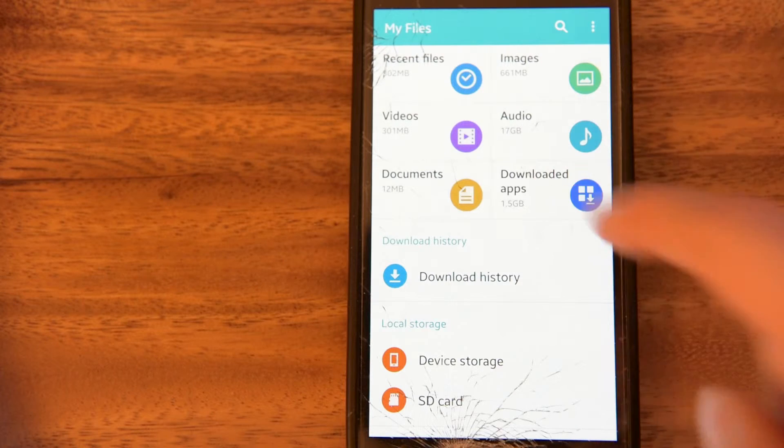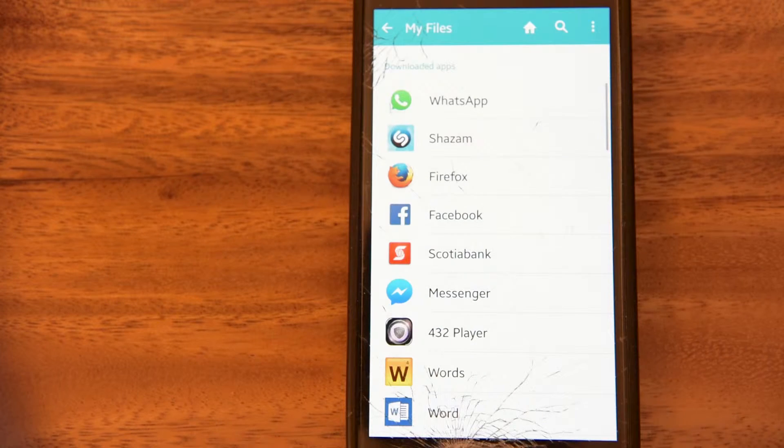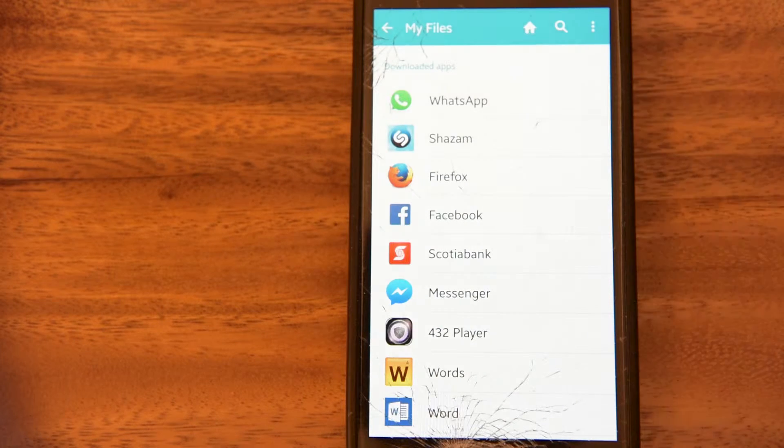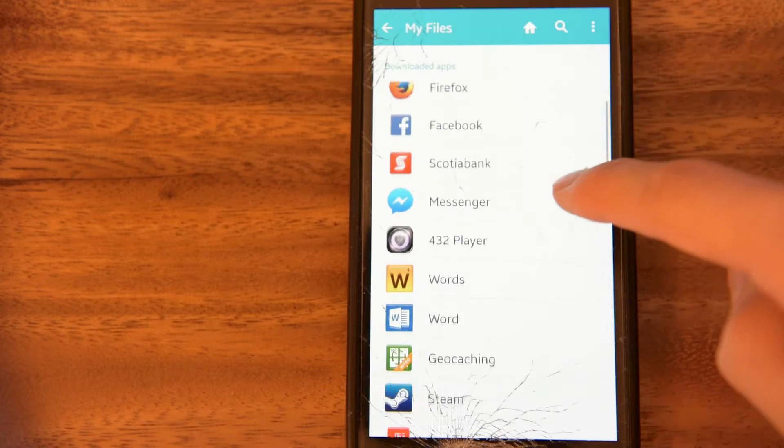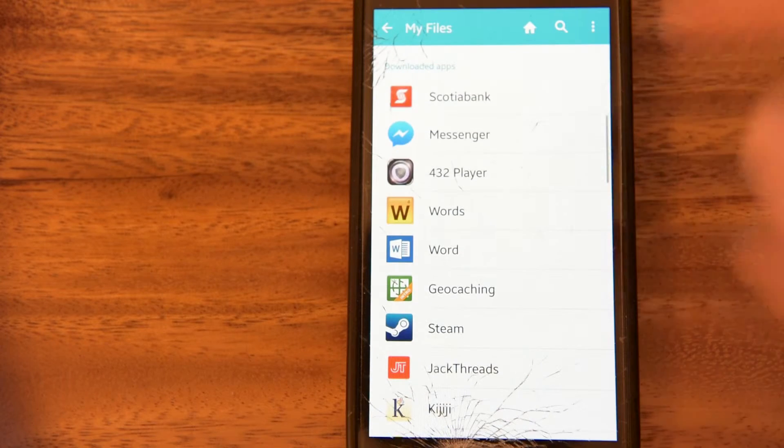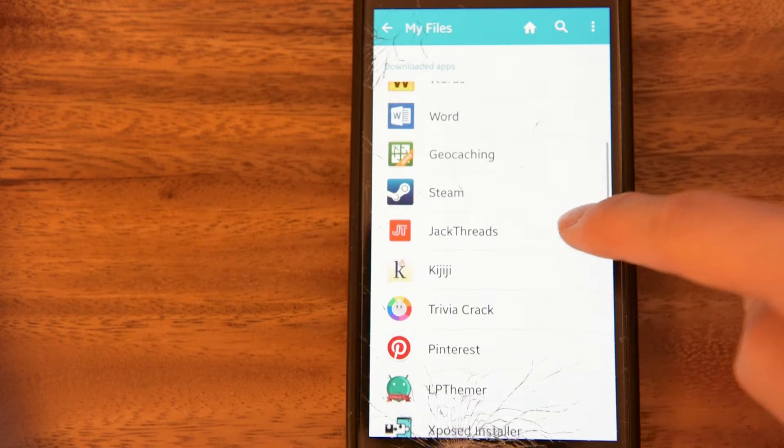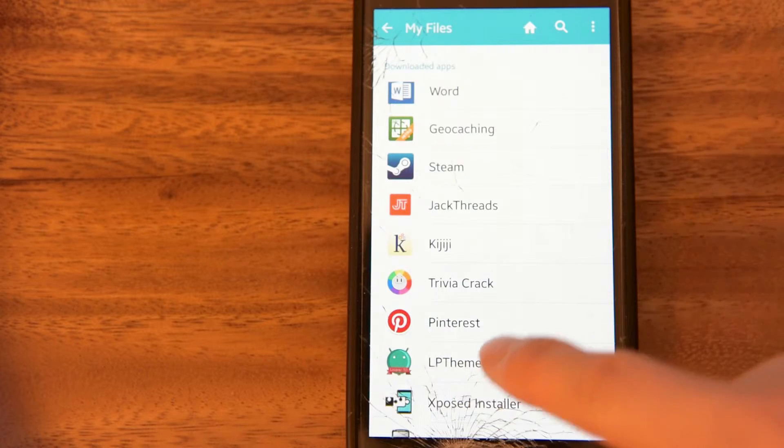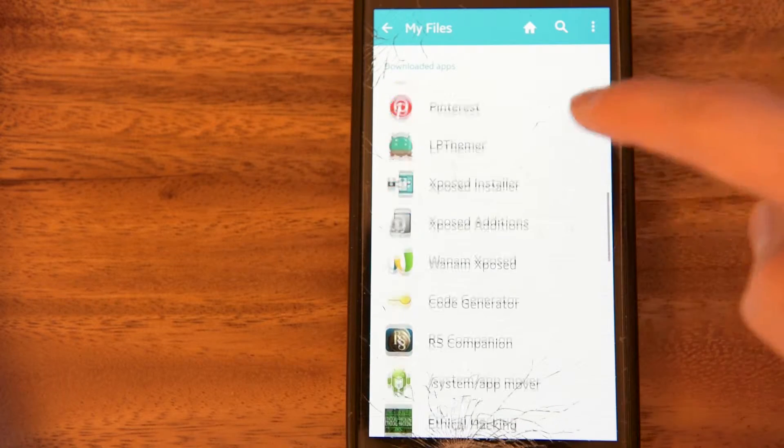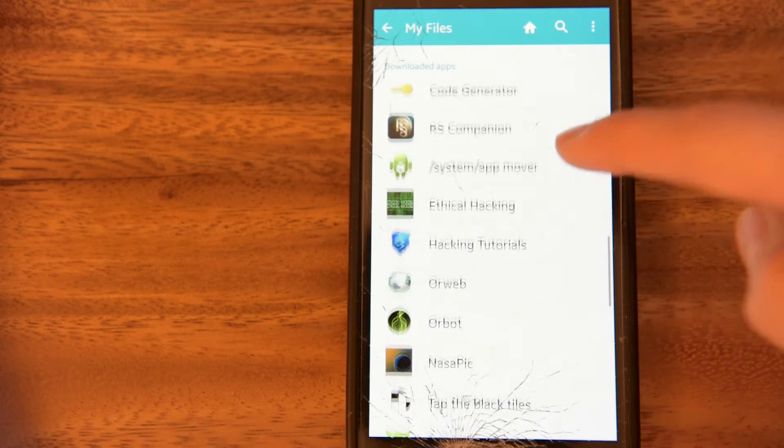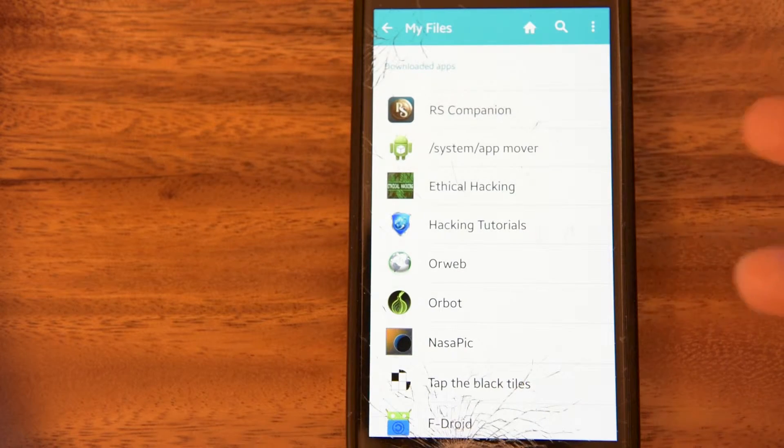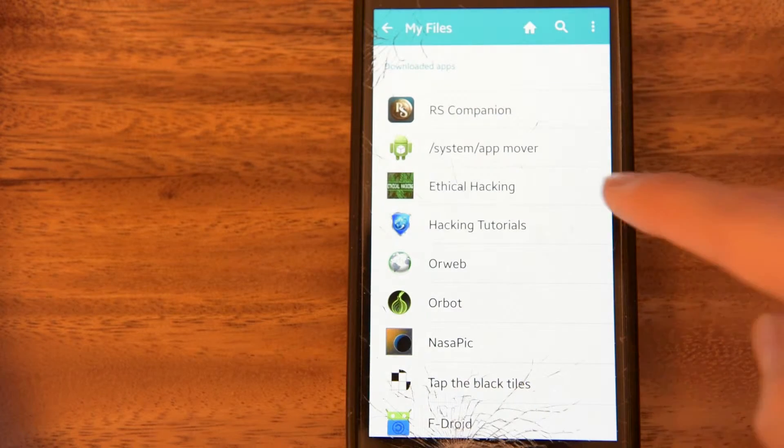When you're here, tap Downloaded Apps, and you'll have a lot of your apps that you downloaded. For example, I've got Facebook, Scotiabank, Words, Steam, Kijiji, that sort of thing.